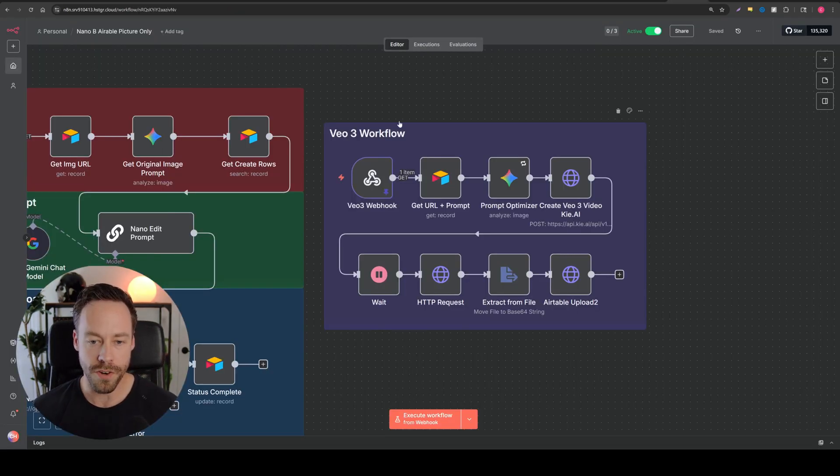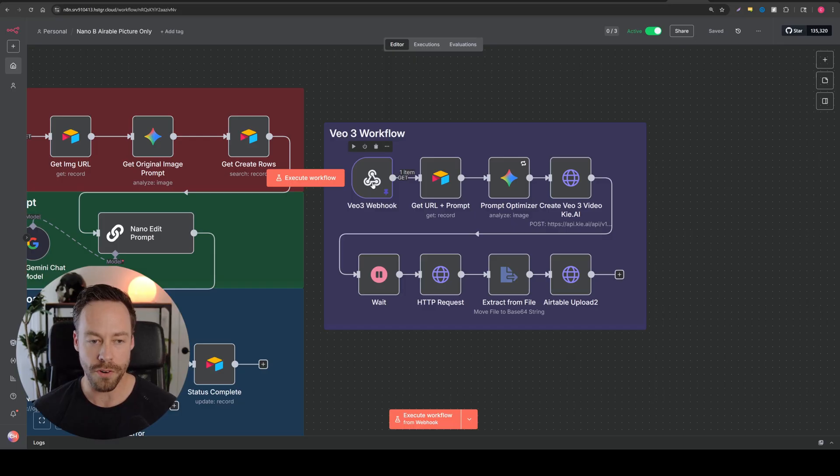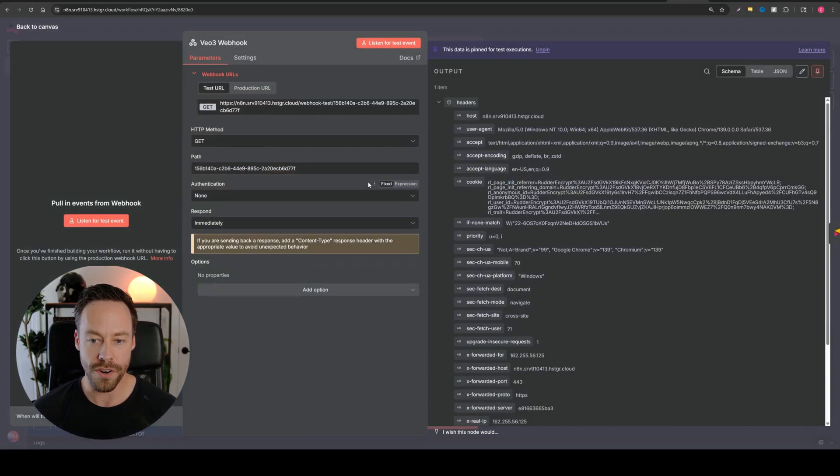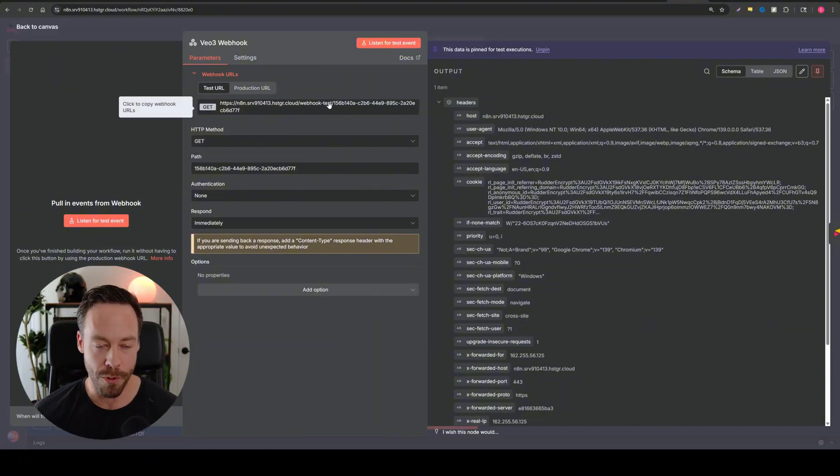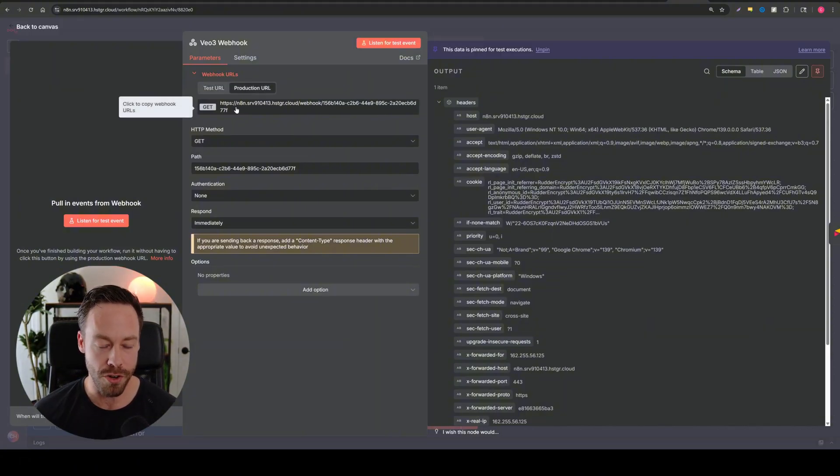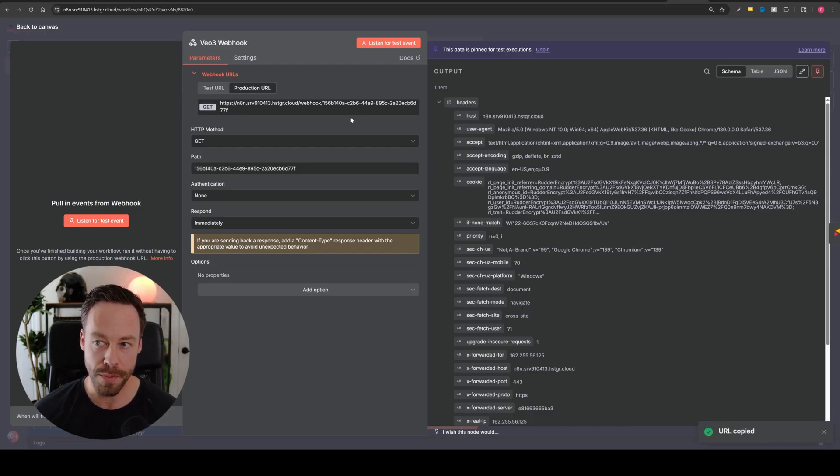So first things first, the webhook. Just like we did before, this is all started by us just pressing a button inside of Airtable. And so to get that working, what you need to do is you need to go to production URL, copy this, go back into the nano banana Airtable.